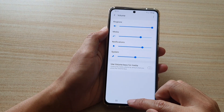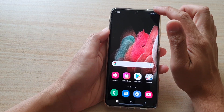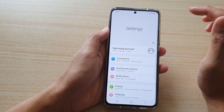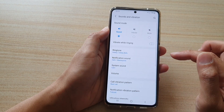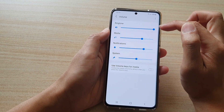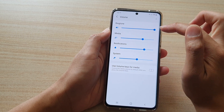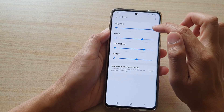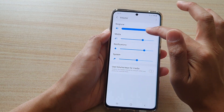First, tap on the home key to go back to your home screen. Then we're going to swipe down at the top and tap on the settings icon. Then tap on sounds and vibration. Next, tap on volume. Then at the top here in the ringtone slider bar, you can touch and drag to adjust your ringtone volume.